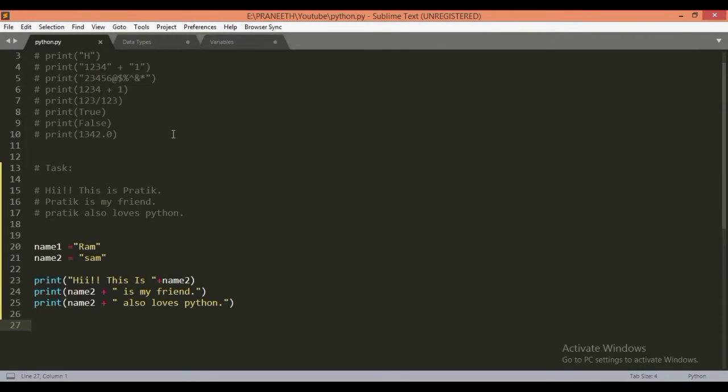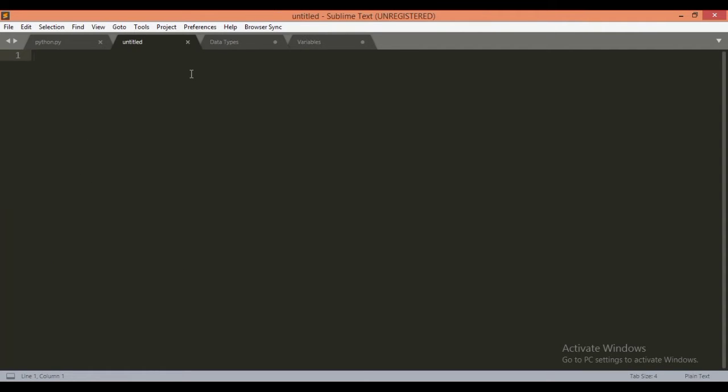As in the last lecture, we learned about variables and commands. Today we will learn about mathematical operators, math operators.